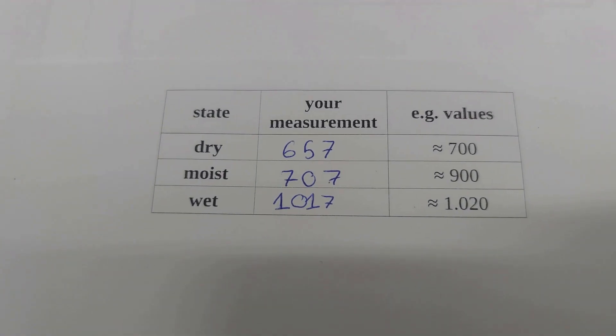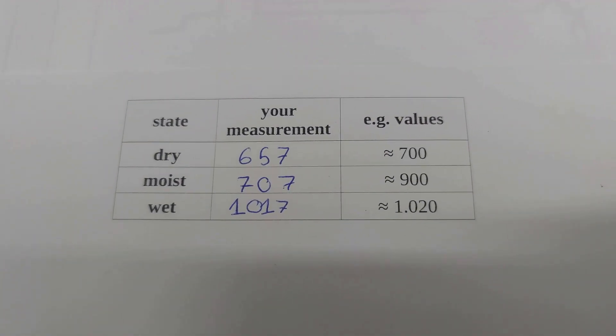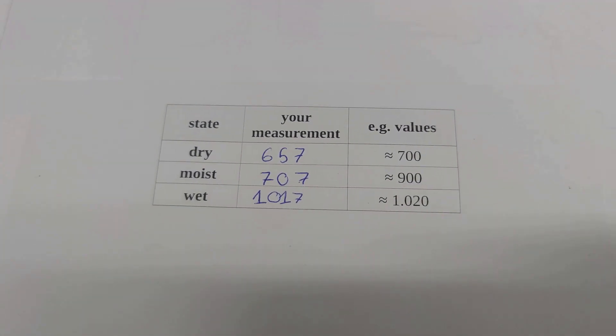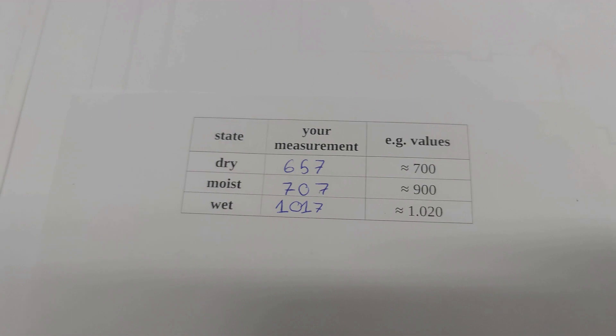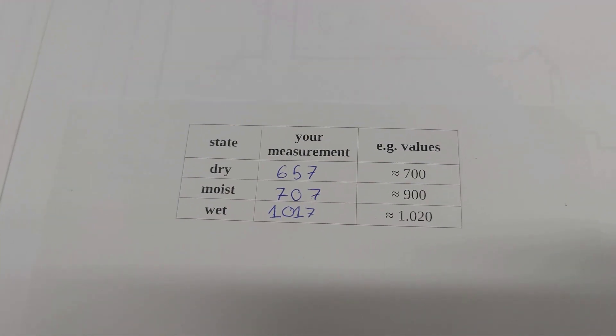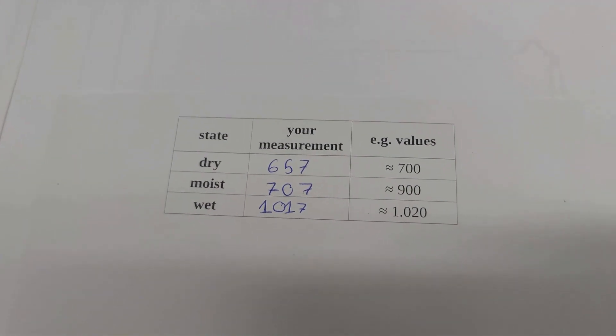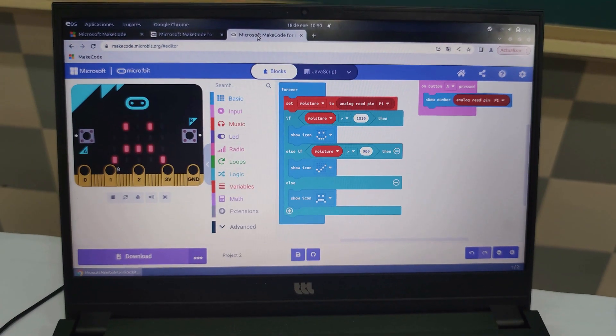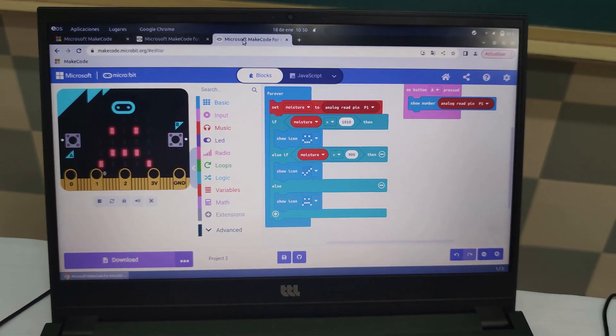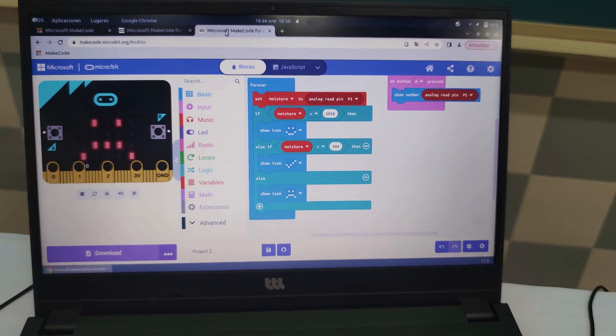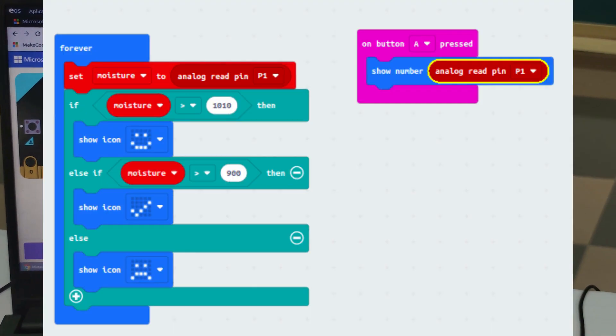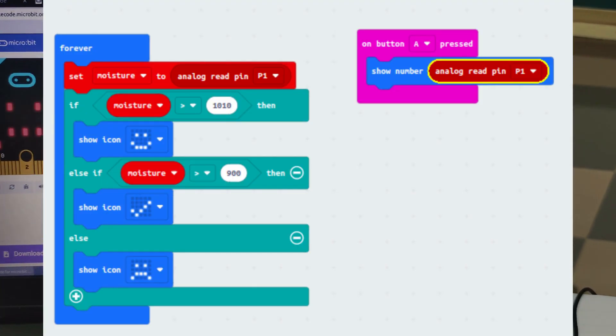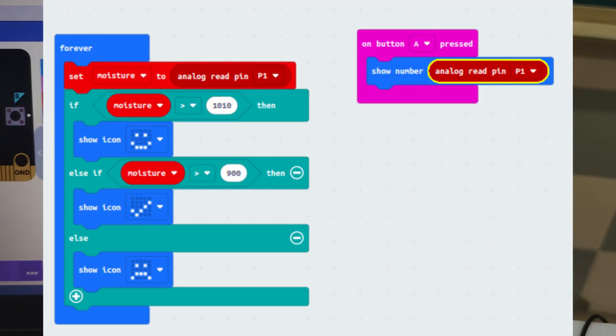Now you know the values of the three conditions and you can program micro:bit according to them. Step nine: Go back to your editor's MakeCode website and create the following code.